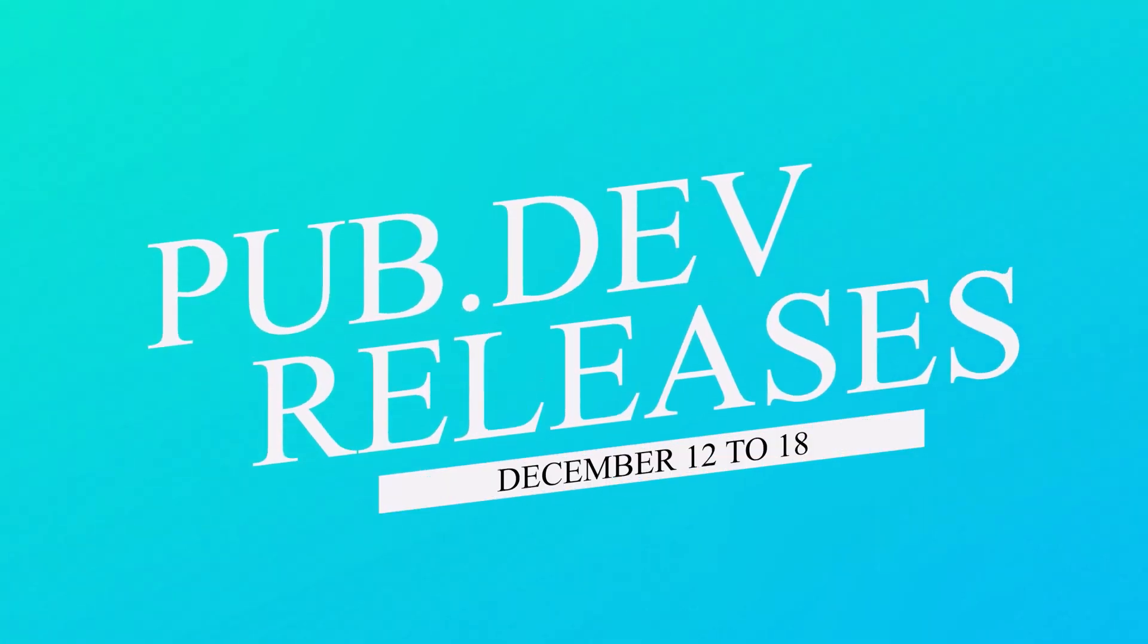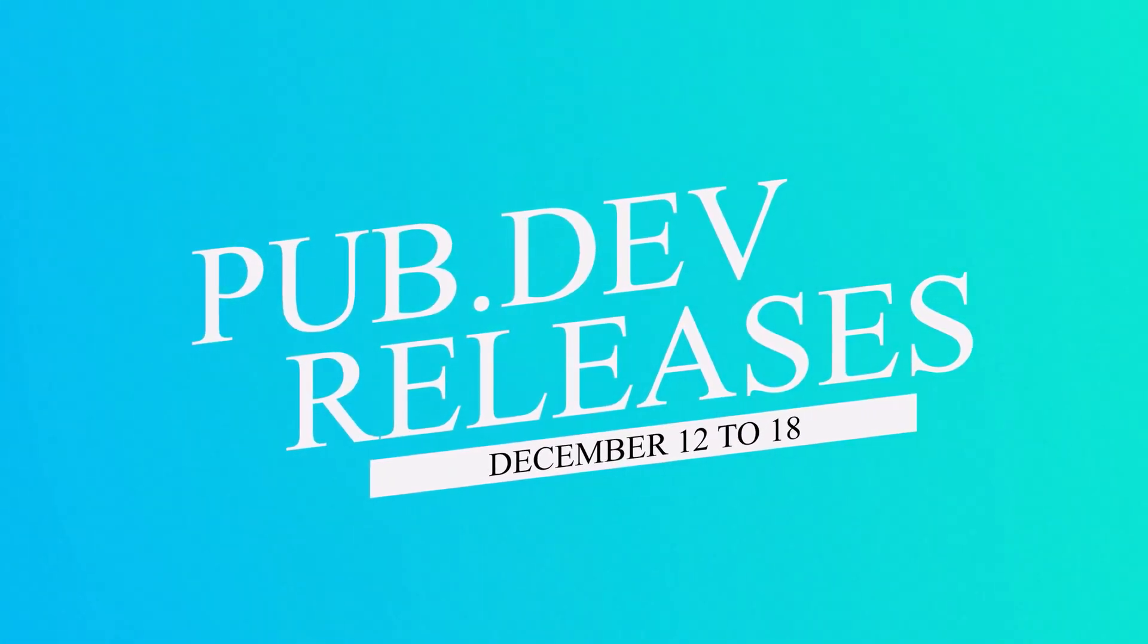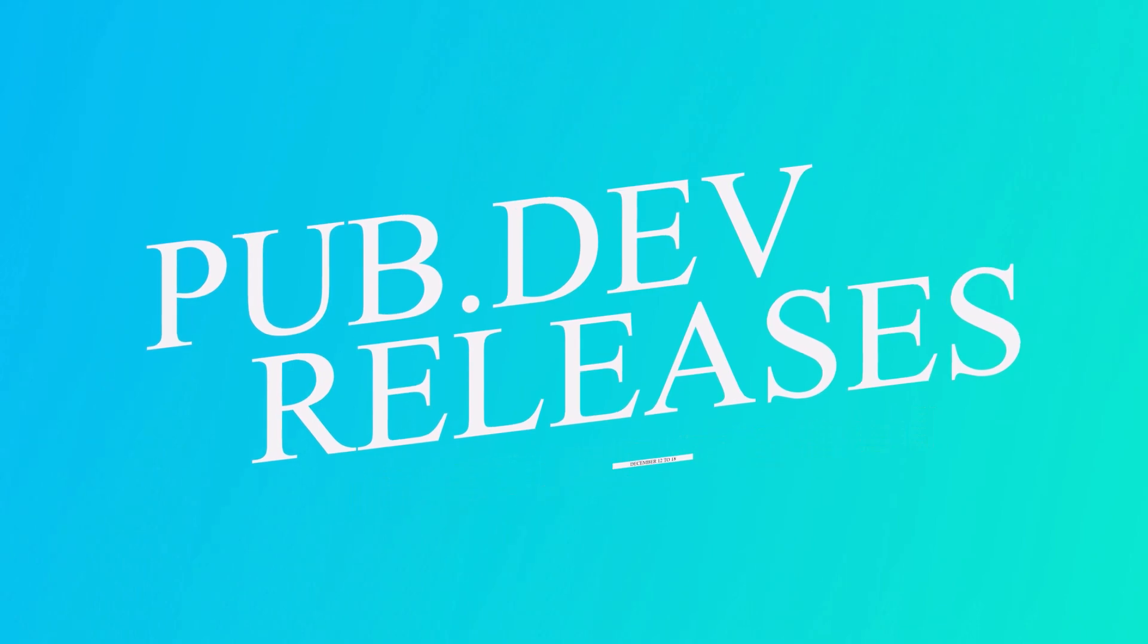Let's have a quick look at the top 10 Flutter and Dart packages from December 12 to 18.